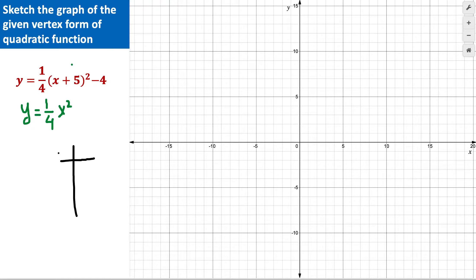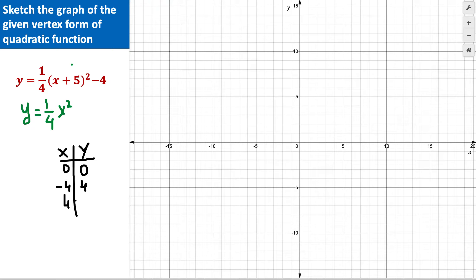Setting up a table with x and y, I'm choosing x = 0 because the origin is on the parabola. The other points I choose are based on the denominator: negative four and positive four. Plugging in x = 0 gives y = 0. Plugging in x = -4 gives 16 divided by 4 = 4. Plugging in x = 4 also gives 16 divided by 4 = 4. So the three points are (0, 0), (4, 4), and (-4, 4).